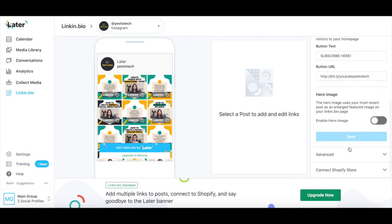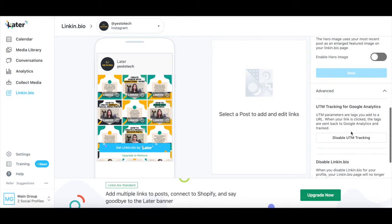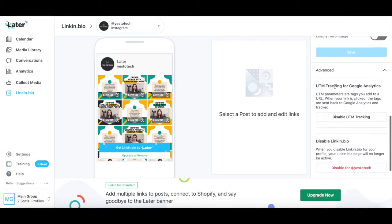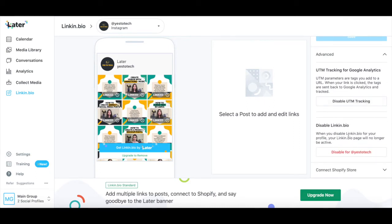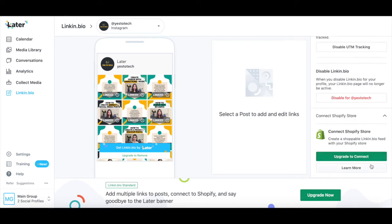You can also access advanced settings, including UTM tracking for Google Analytics, and the option to disable your link in bio, and create a shoppable link in bio feed with your Shopify store if you upgrade to a later growth plan or higher.